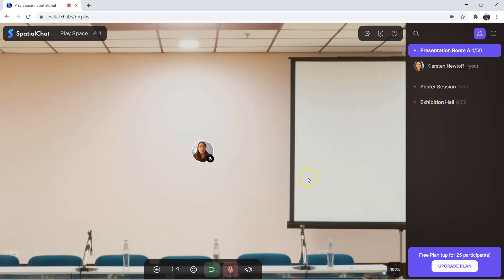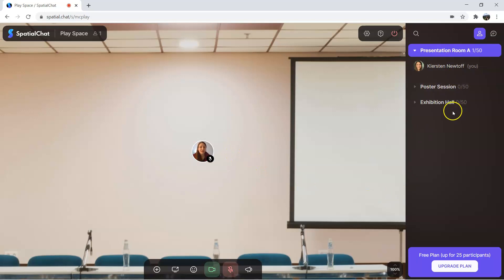Once you join, you can see that you have been dropped off into a room. On the right hand side, you can see we have three different rooms: presentation room A, poster session, and the exhibition hall. These are going to change the actual day of the conference, but this is giving you a rough idea of what it's going to look like.